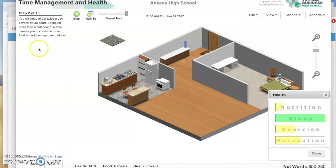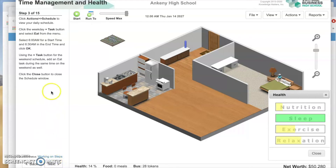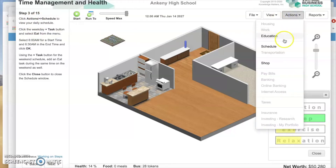Step 2: You will need to eat twice a day, several hours apart. Eating for more than a half hour at a time causes you to consume more food but will not improve nutrition. Click Next, then click Actions — one of your menus — and then Schedule. Schedule is what tells your person what to do.